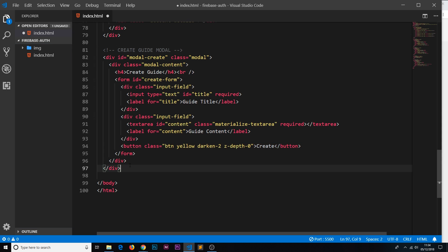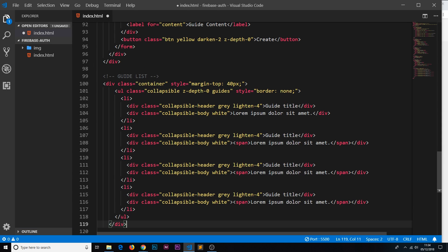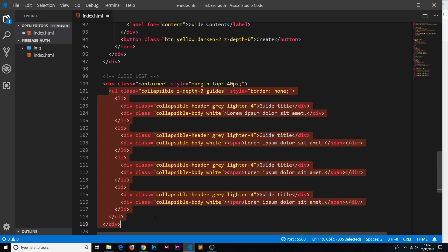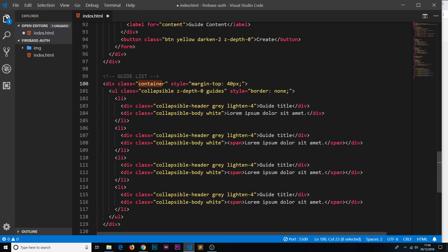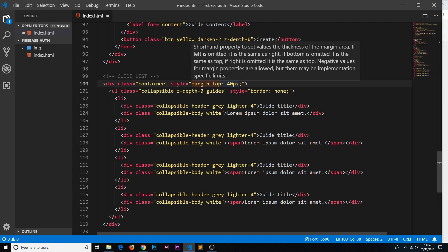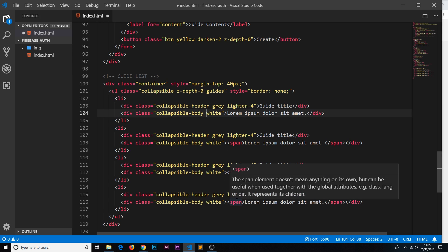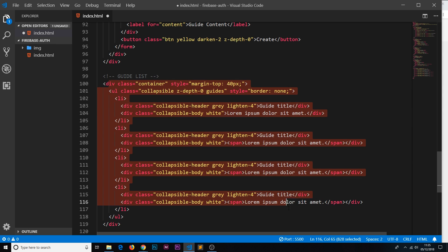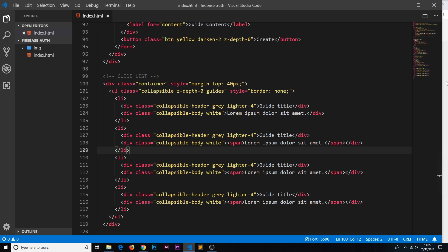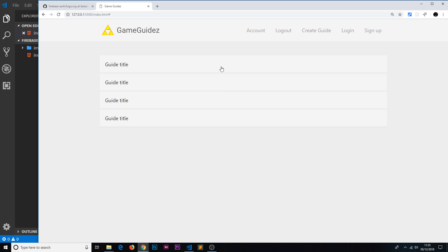Finally, we add the guide list — the main page content. It's wrapped in a container div with a margin-top to keep everything in a central column. Inside is a ul with the class 'collapsible', meaning clicking an li toggles its content open and closed. The clickable title uses the class 'collapsible-header' and the expandable content uses 'collapsible-body', both with color classes applied. We're hard-coding a few guides for now; later we'll pull this data from a database. We also need to initialize the collapsible functionality via JavaScript.